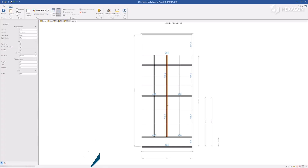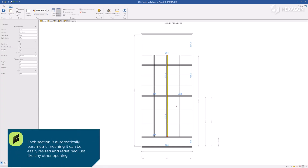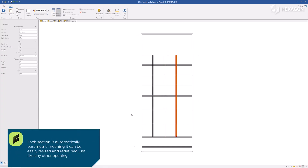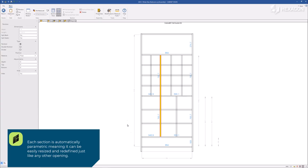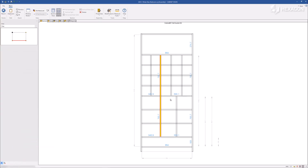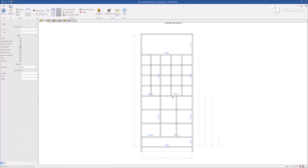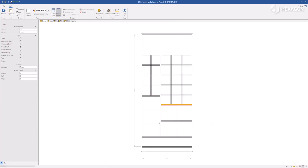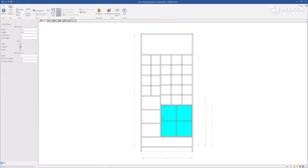Each section is automatically parametric, meaning it can be easily resized and redefined just like any other opening.